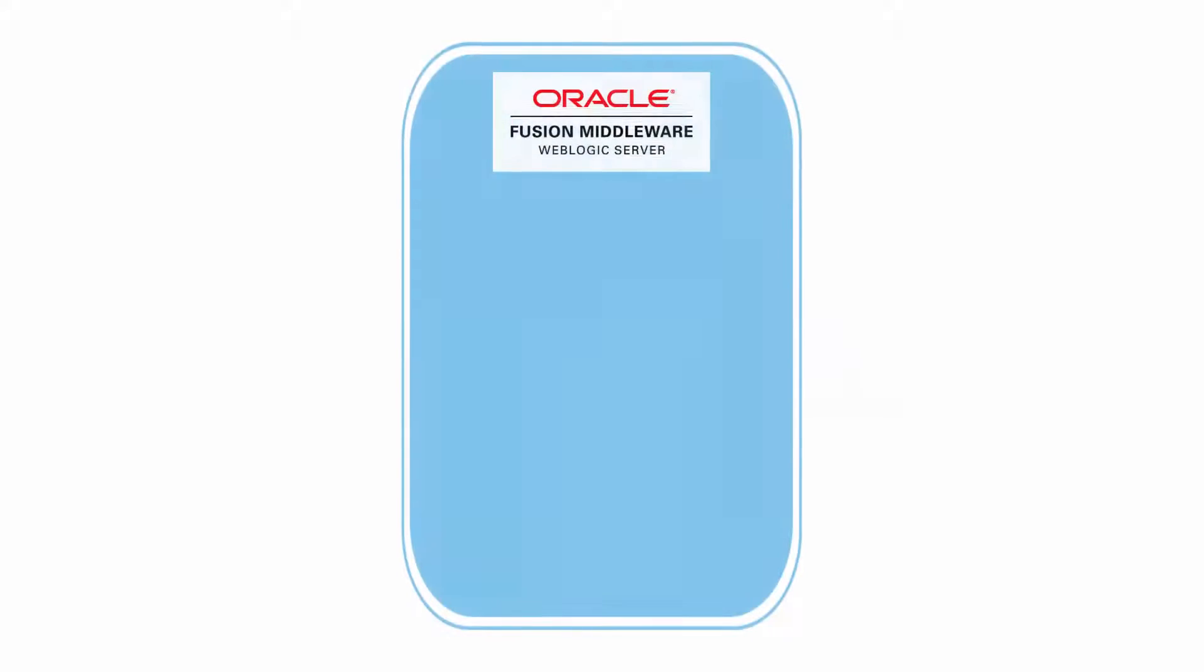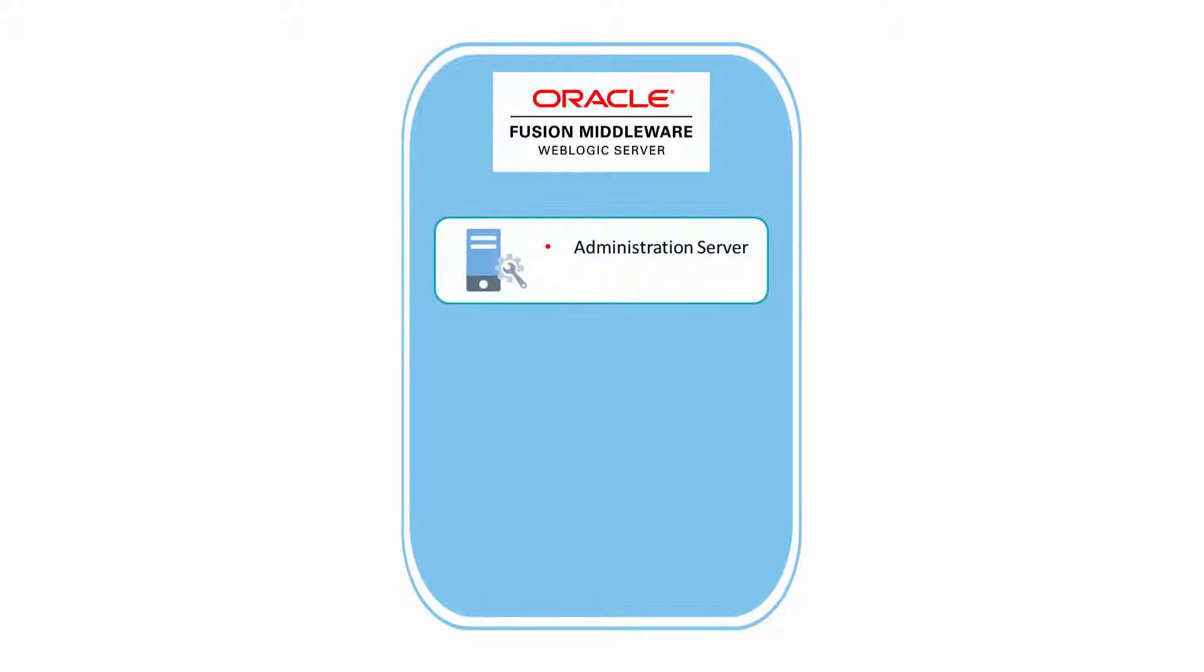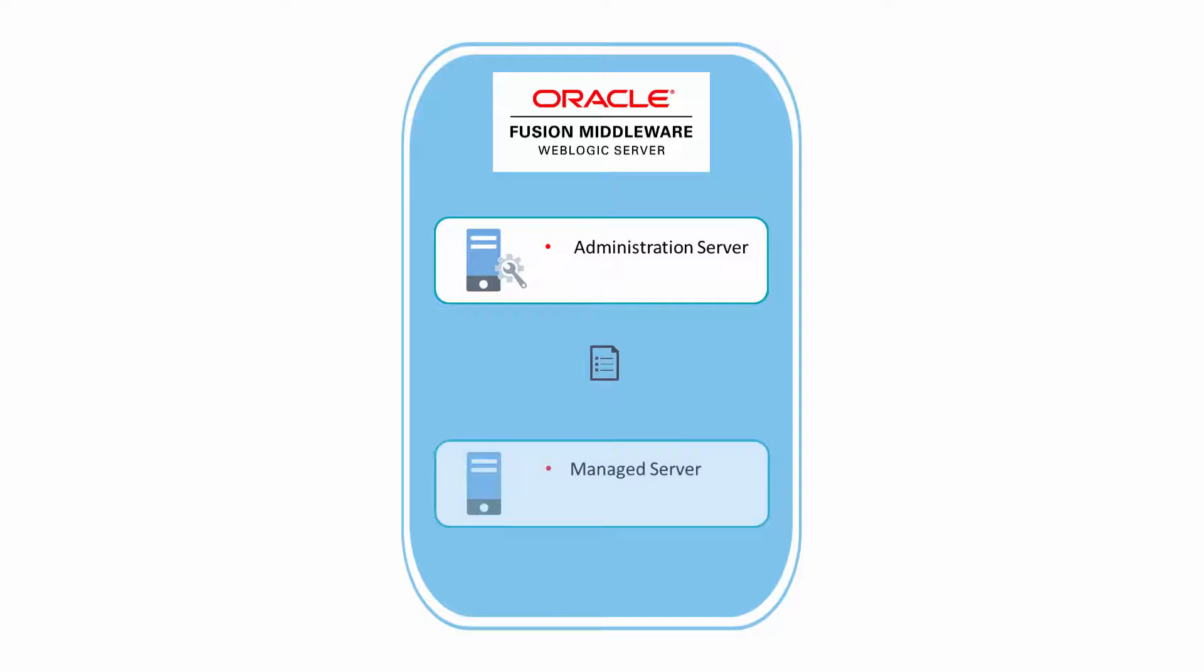Each Oracle SOA Cloud Service instance has one server instance that hosts the administration server. The administration server maintains the domain's configuration documents and distributes changes in those documents to managed servers.